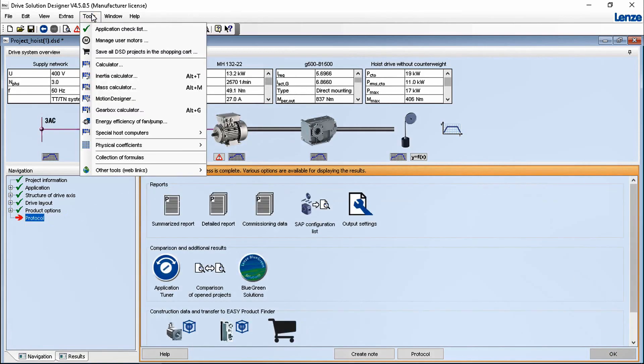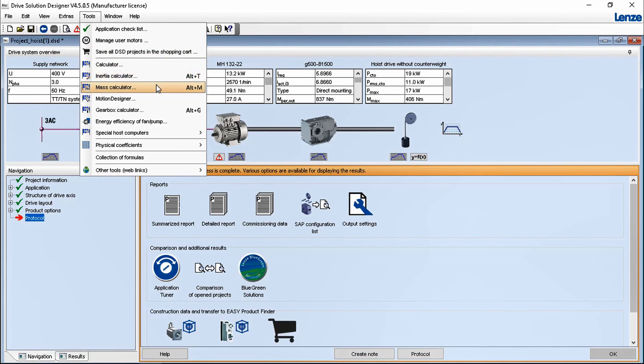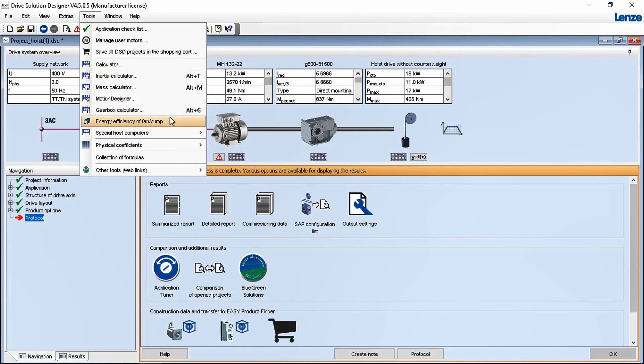The toolbar includes helpful tools such as a mass calculator, kinematics editor, an inertial calculator etc.